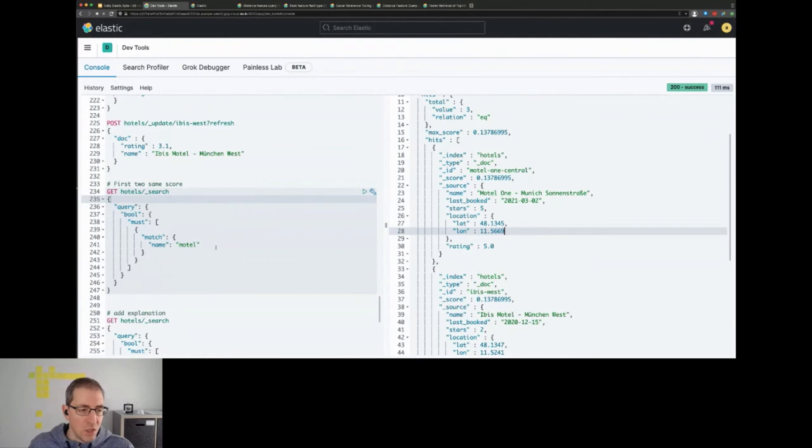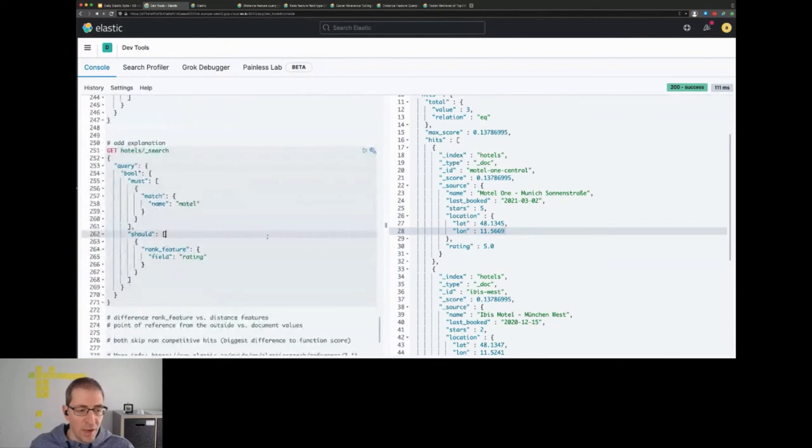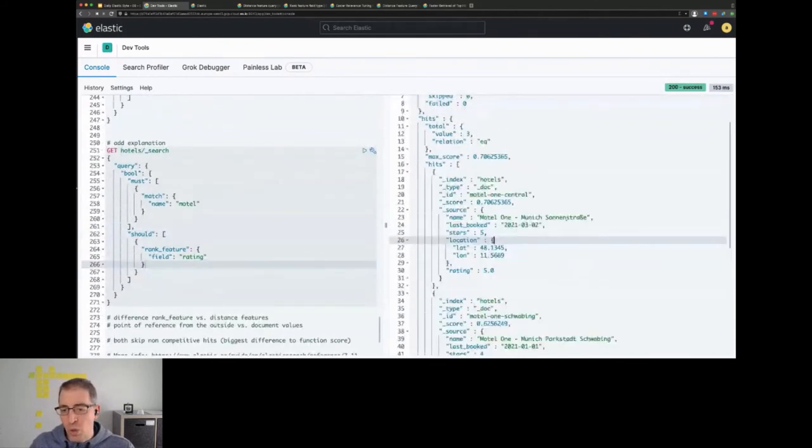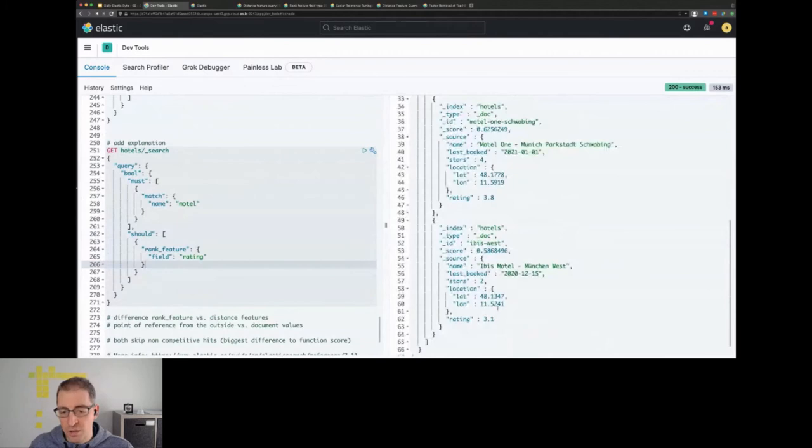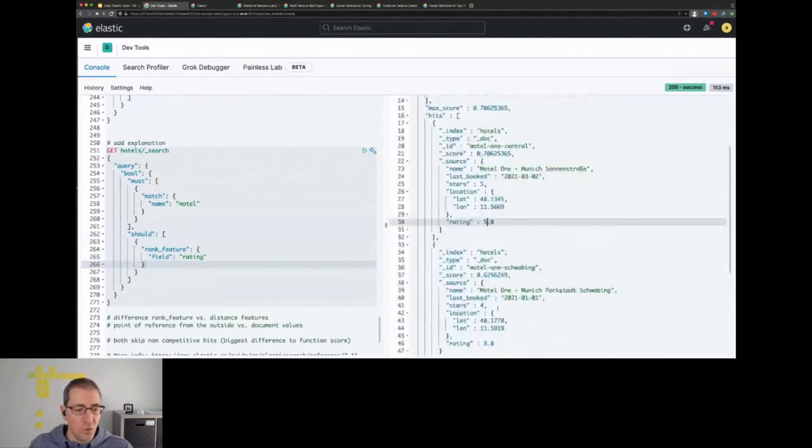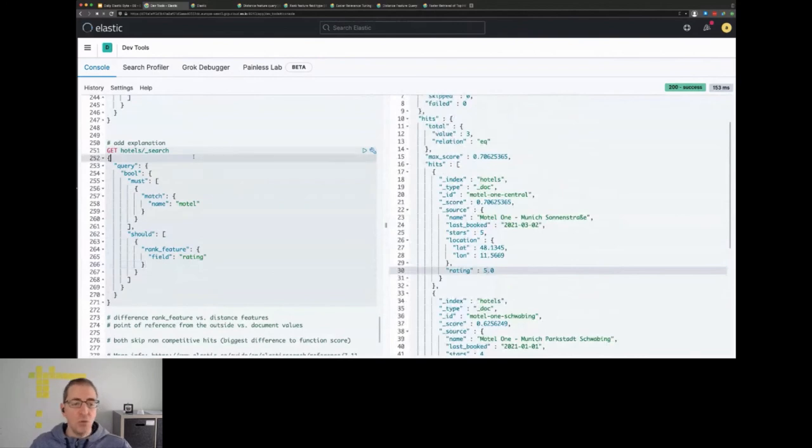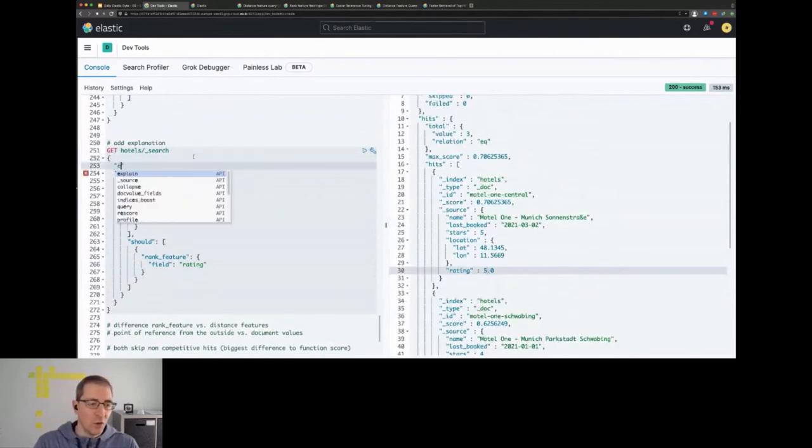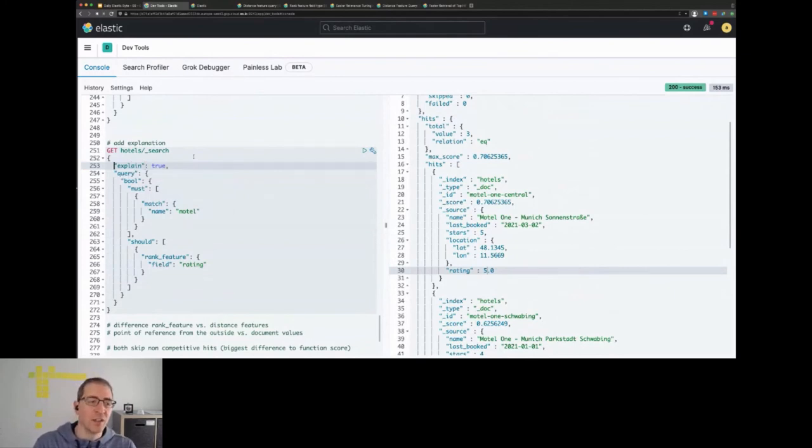So what we could do now is we can basically run this query, say we want to do a rank feature by the rating. And you see that the Motel One is the first one which has the highest rating, the Motel One in Schwabing is the second one, and the third one is the IBIS Munich West with the lowest rating. So the main question now is how does all of this get calculated.